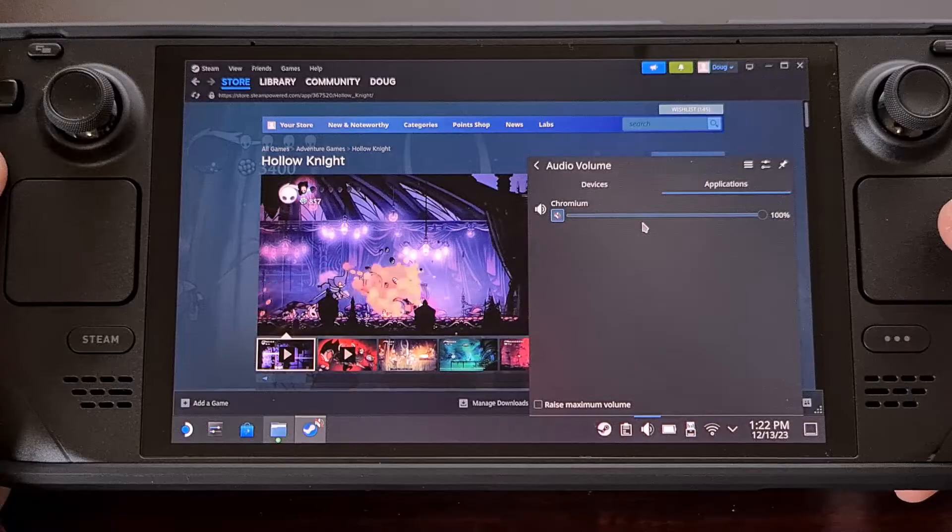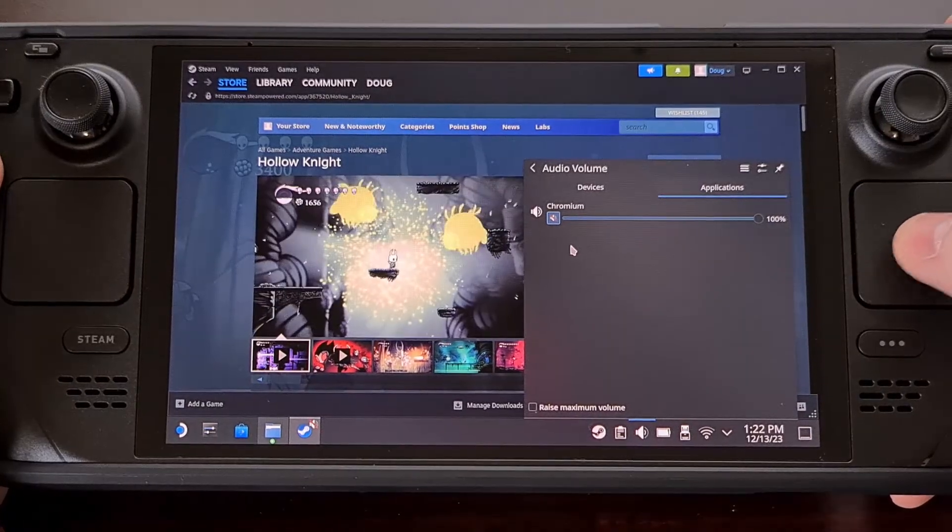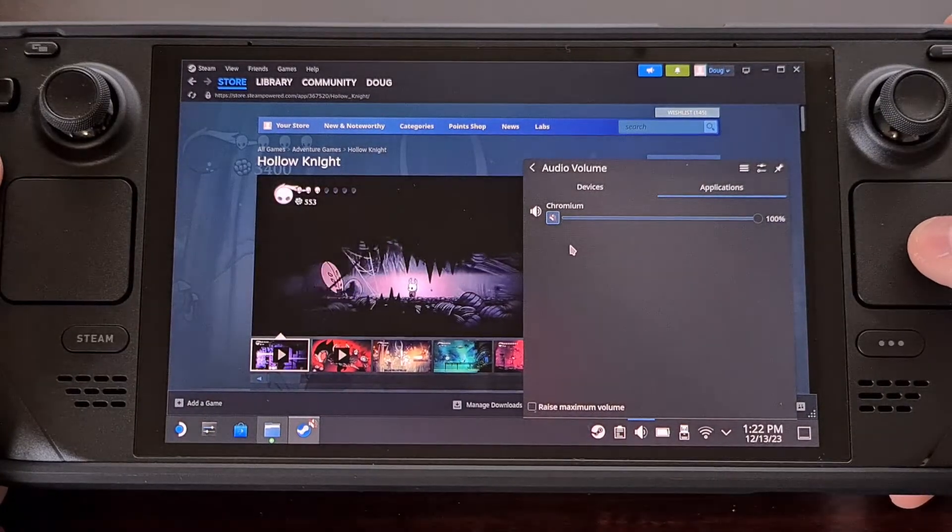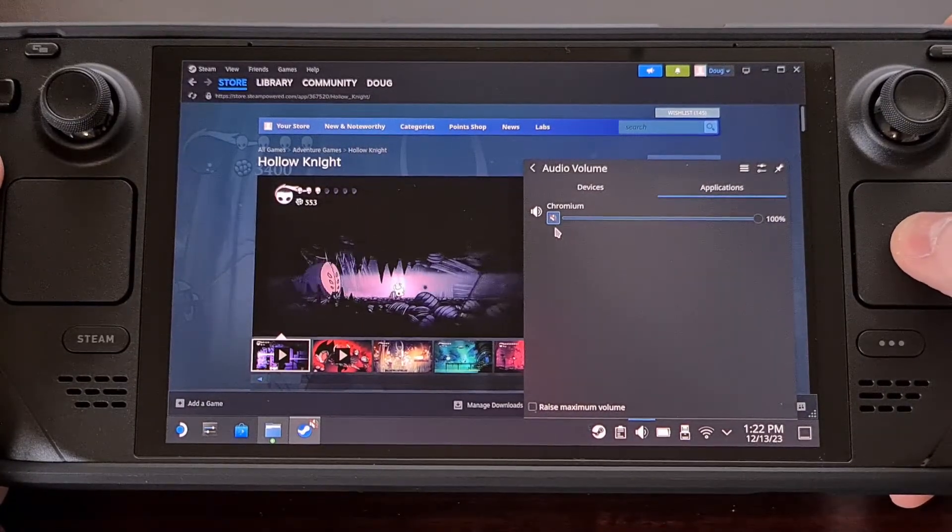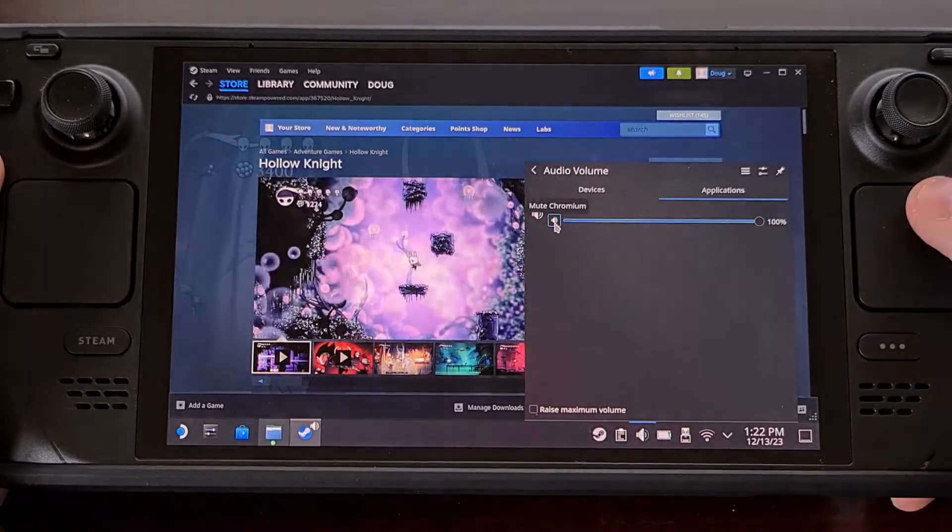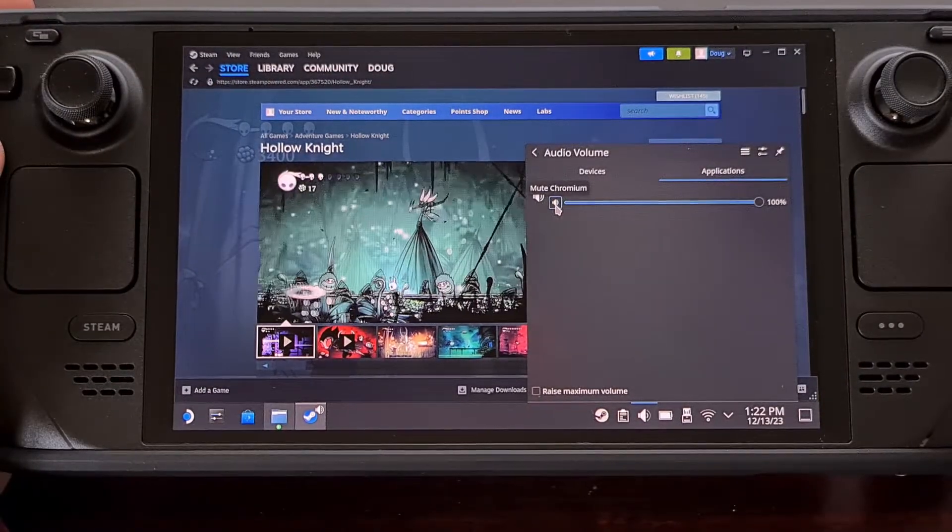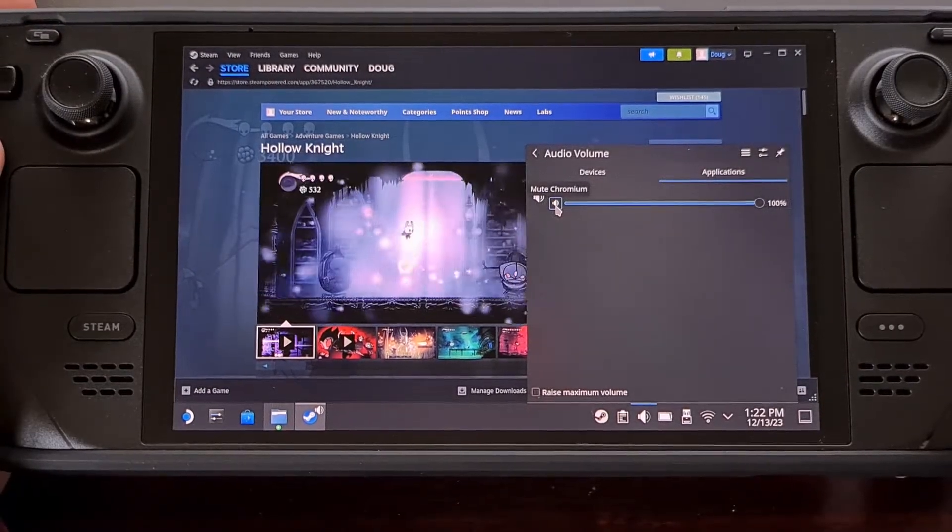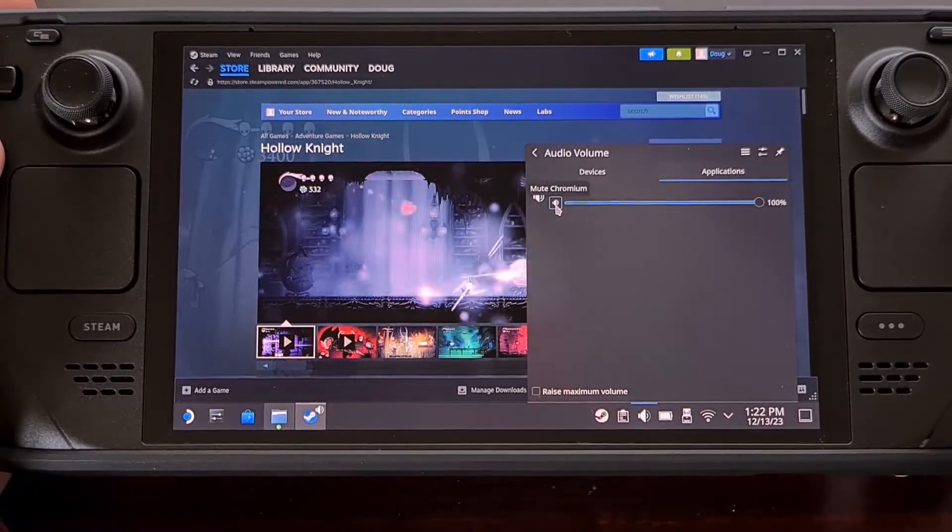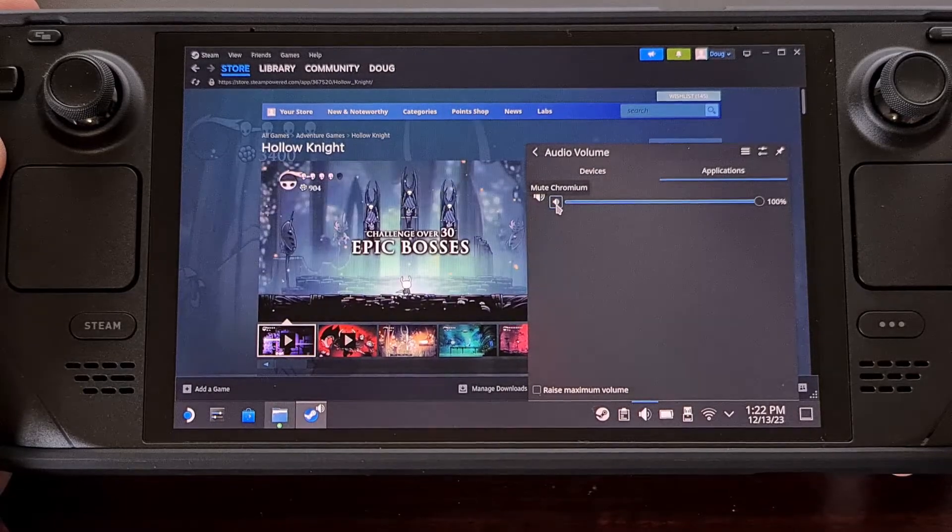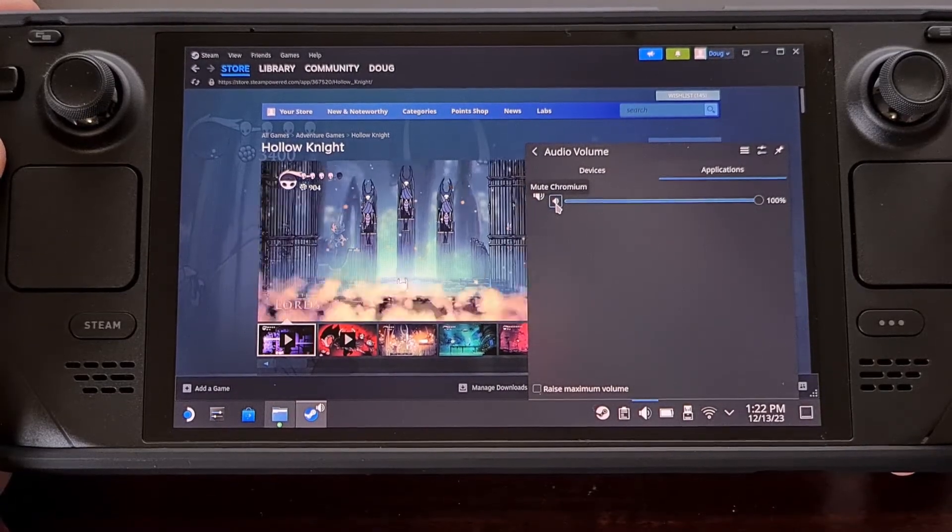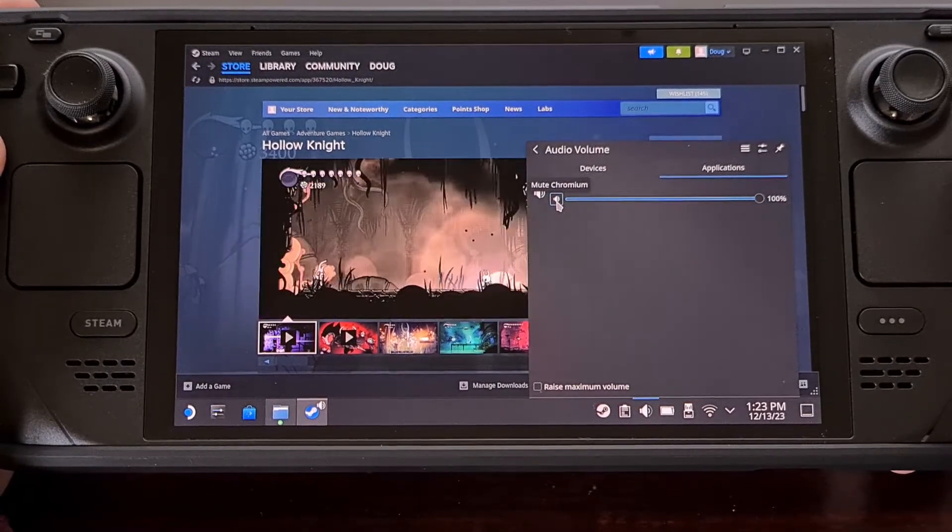Now we're going to check to see if you have the Chromium app muted by accident. If it is muted, go ahead and unmute it from here, and then reboot back into gaming mode to see if that fixes the issue.